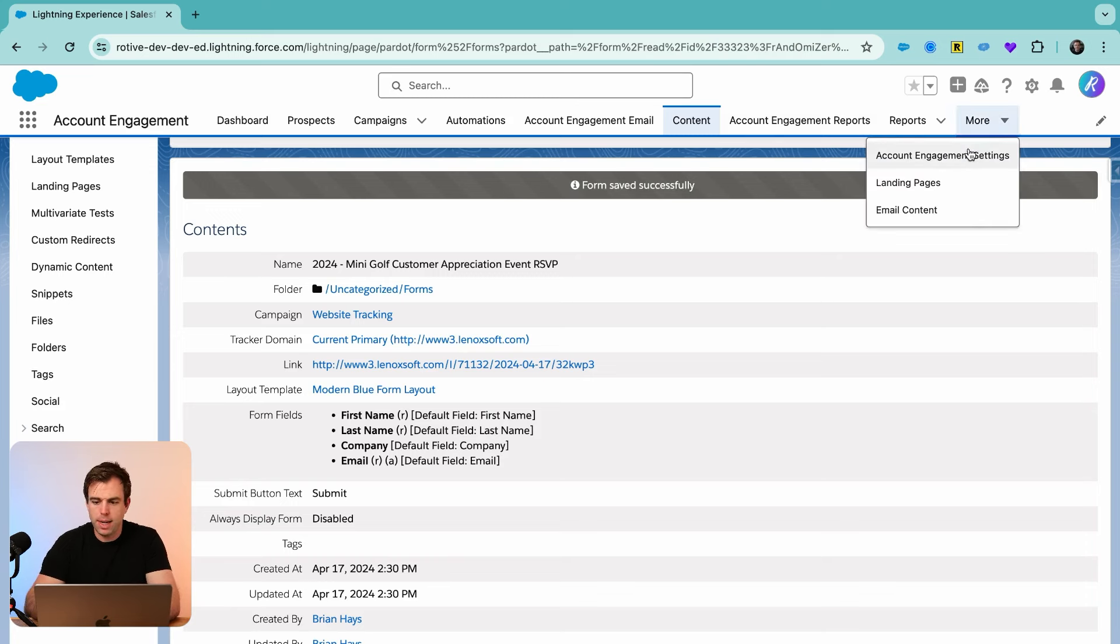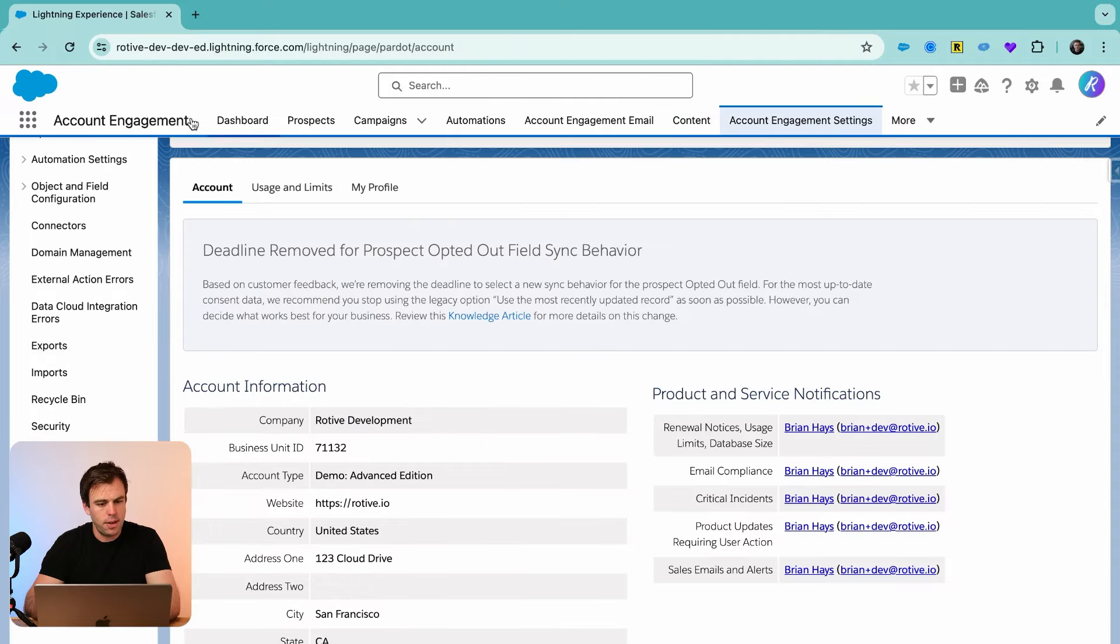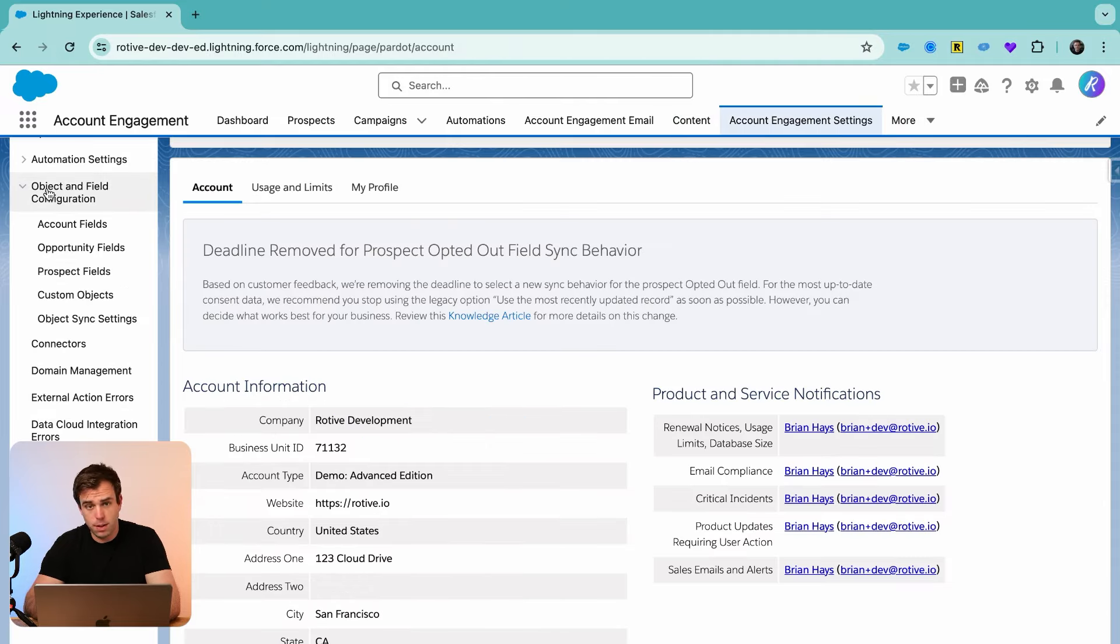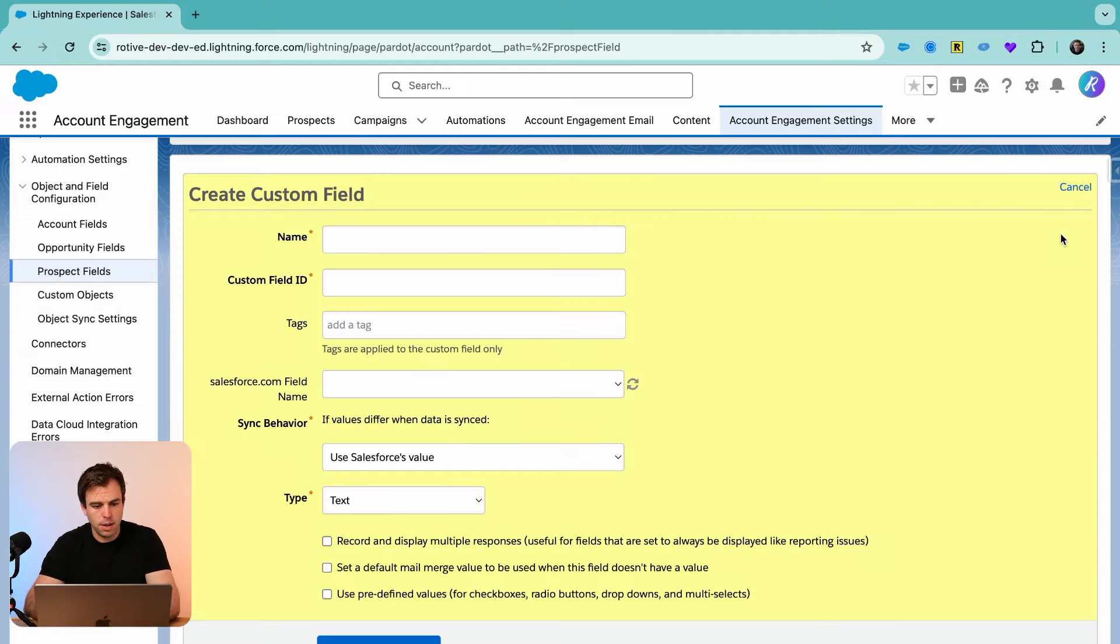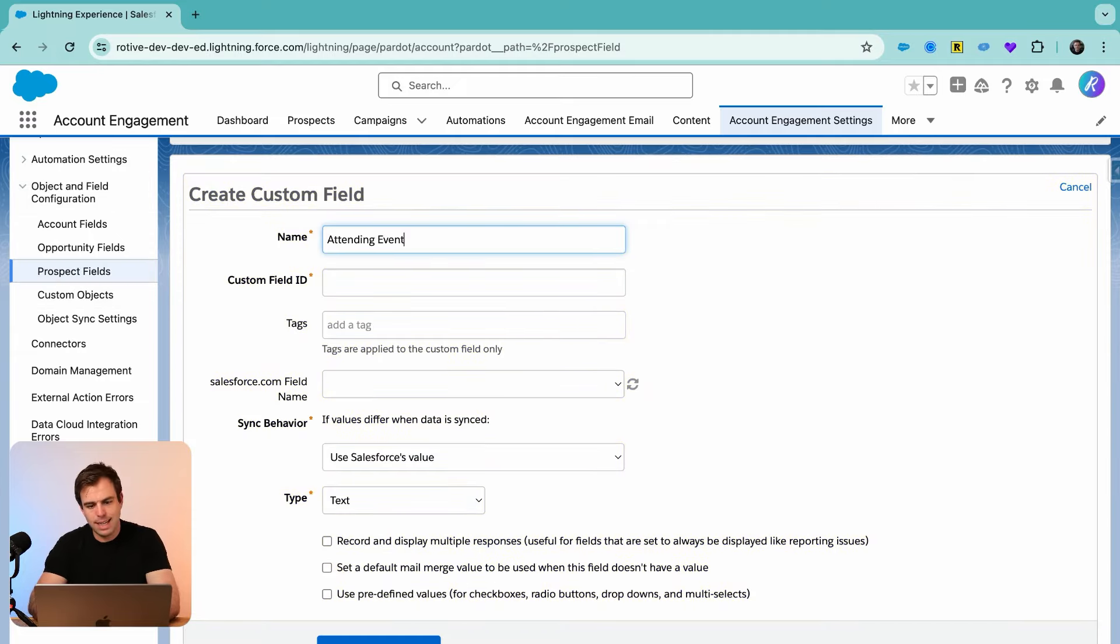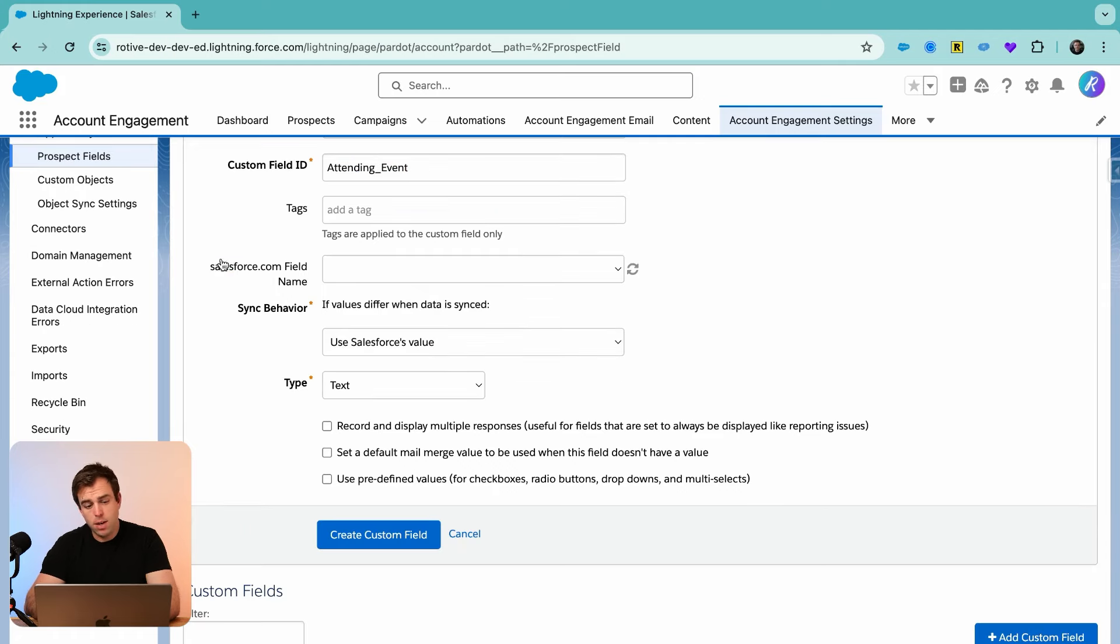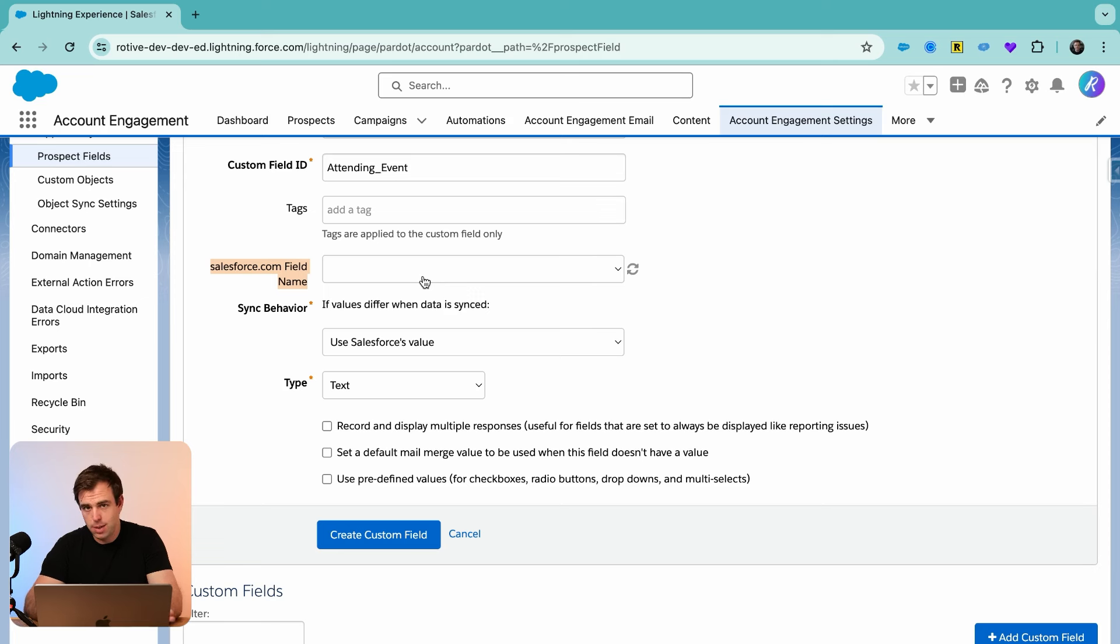To do that, go to Account Engagement settings. And then on the left-hand side, we have object and field configuration. Go to prospect fields and let's create a new one. I'm going to call this attending event question mark. We could sync this with a Salesforce field, but we don't need to. Really, we just need this on our form so that when somebody submits it, we know that they're planning on attending. Don't need that in Salesforce necessarily, so I'm going to leave that blank.